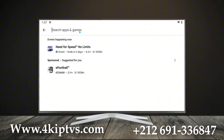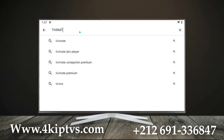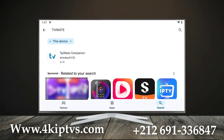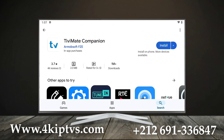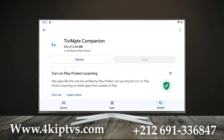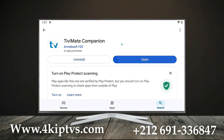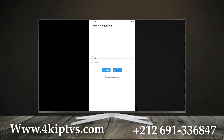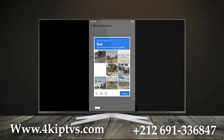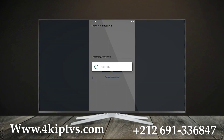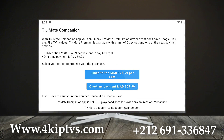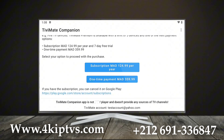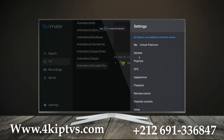To unlock premium, you'll need to download the Tibimate Companion app on your phone. This app allows you to create an account and manage your subscription. Simply sign up, pay for the subscription, and then return to the Tibimate app on your device. Go to unlock premium in the settings, log in with your account, and activate your subscription.